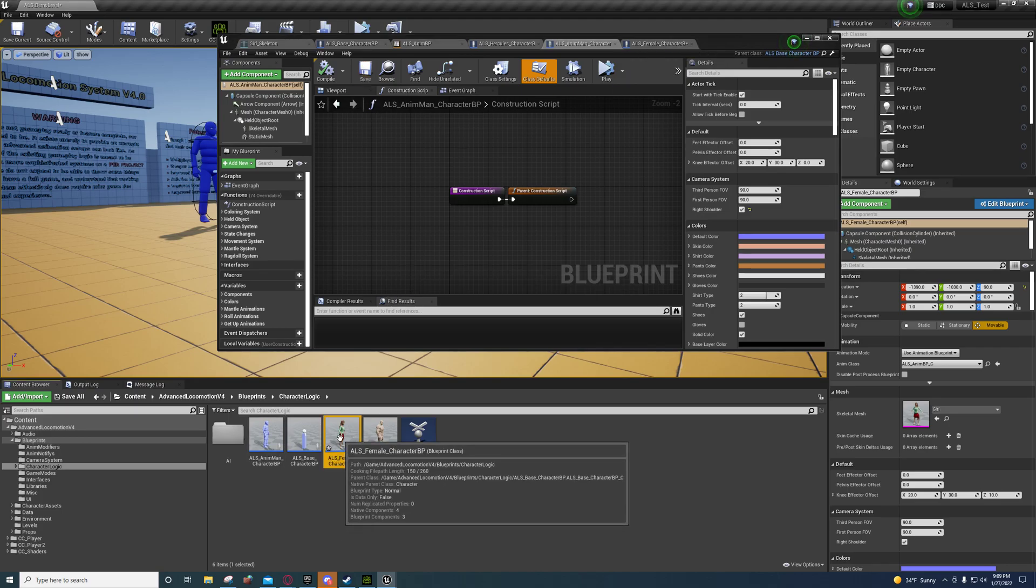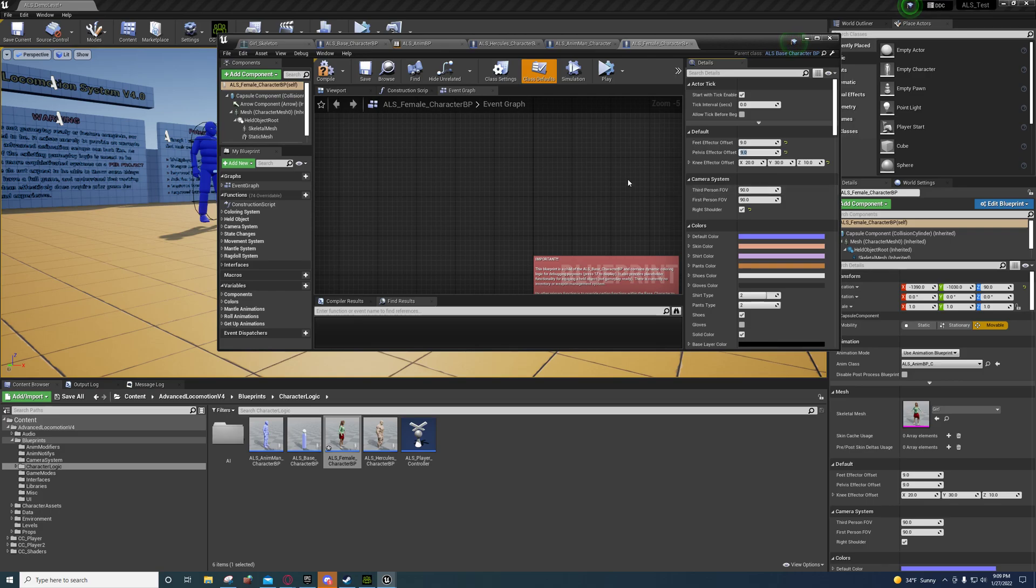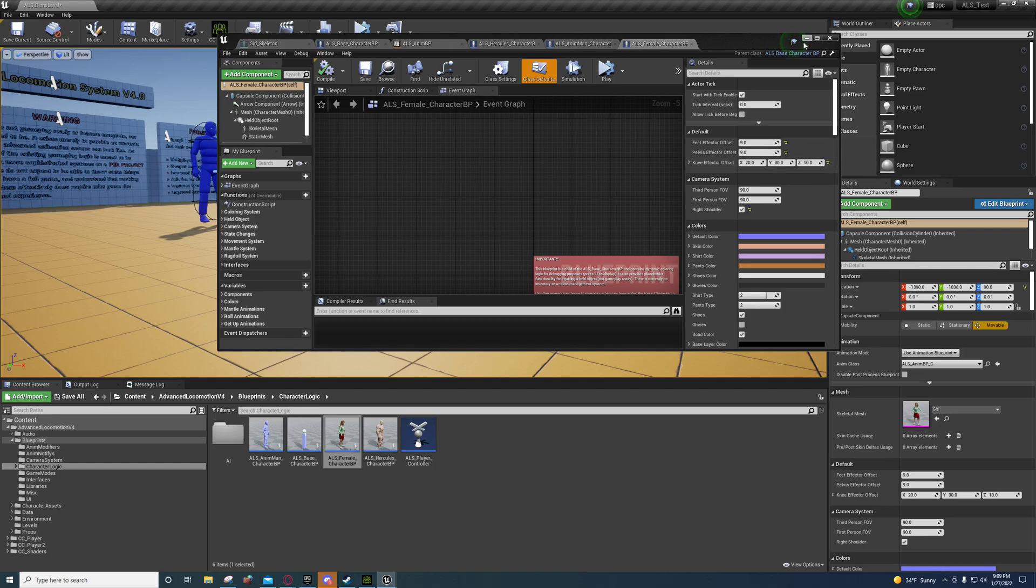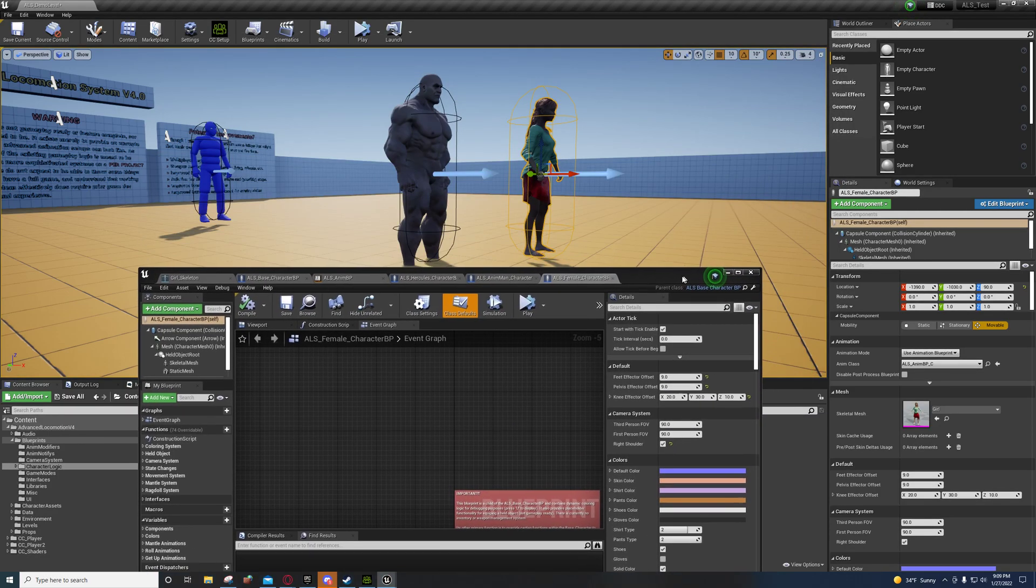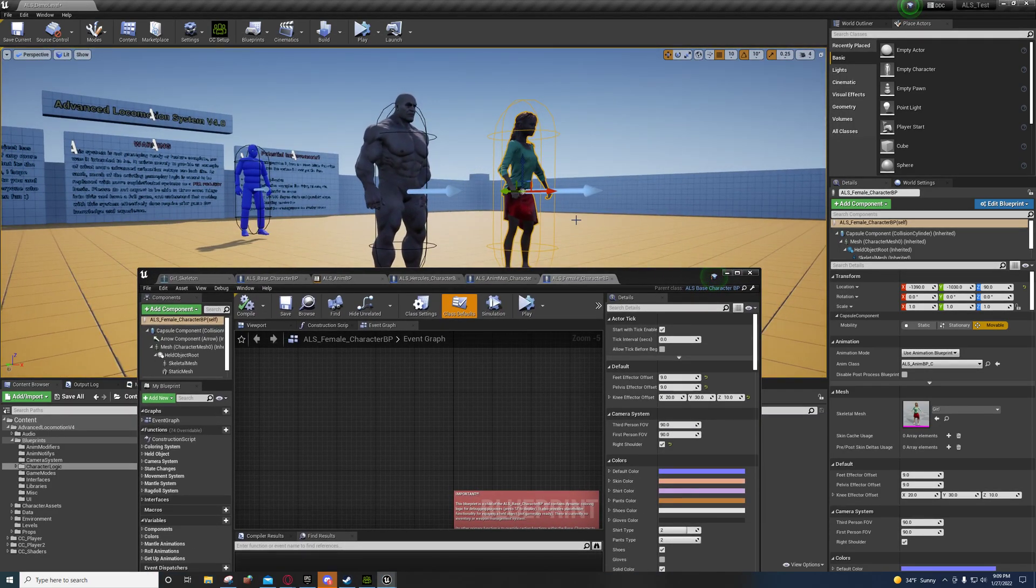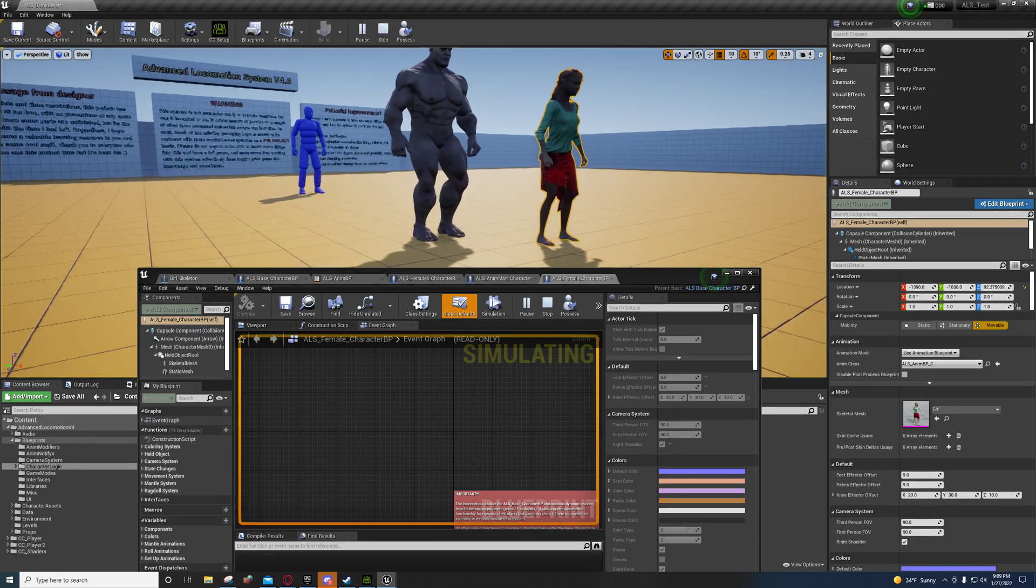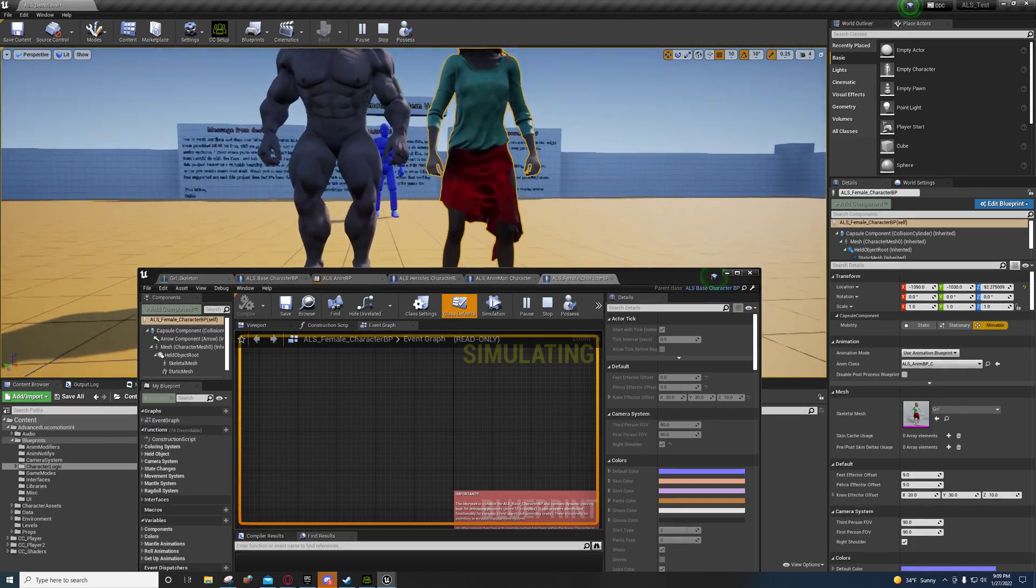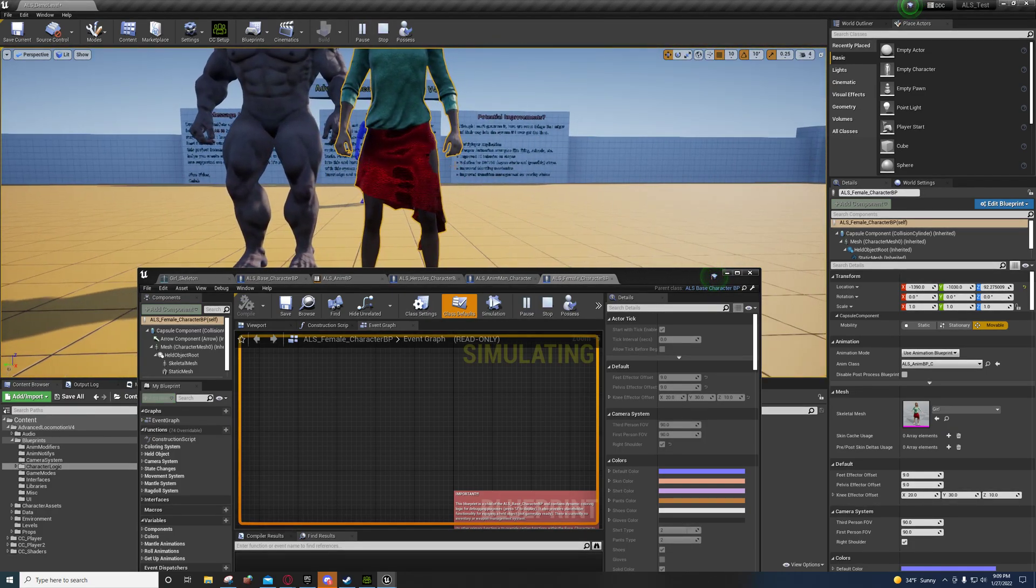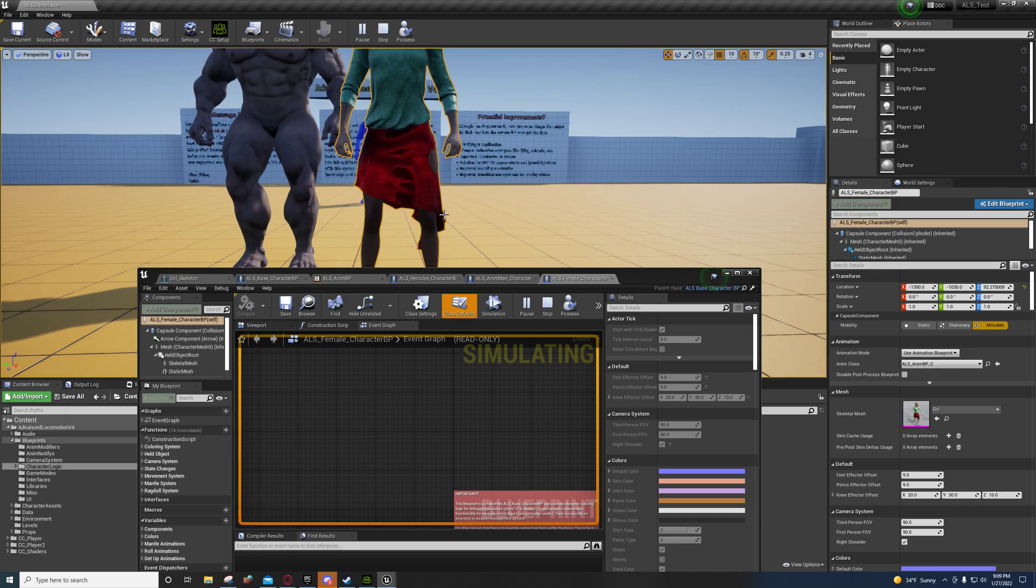On my female character, I think it needs to be 9, 9, and 10, and 2030, 10. What that does is that brings her knees in. So if you need them to go out, just put in a negative value.